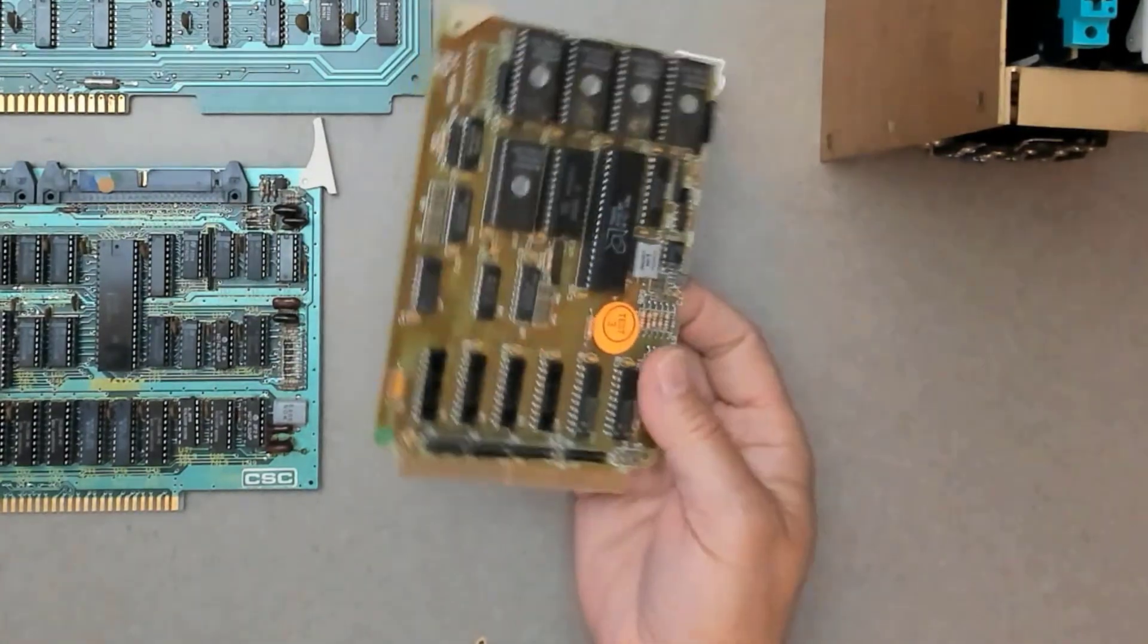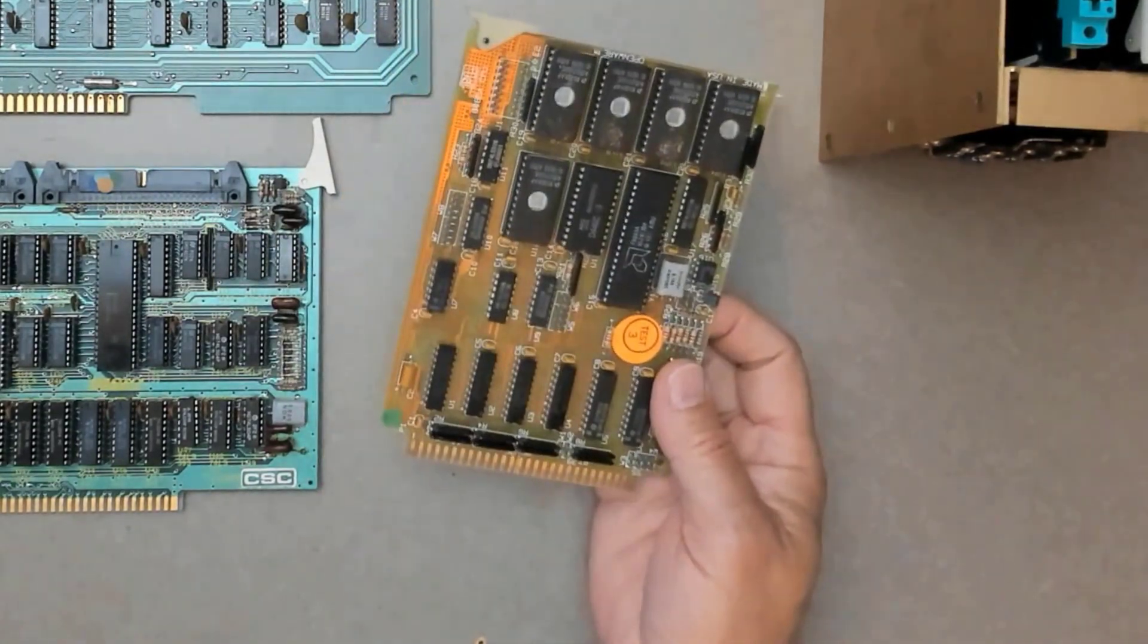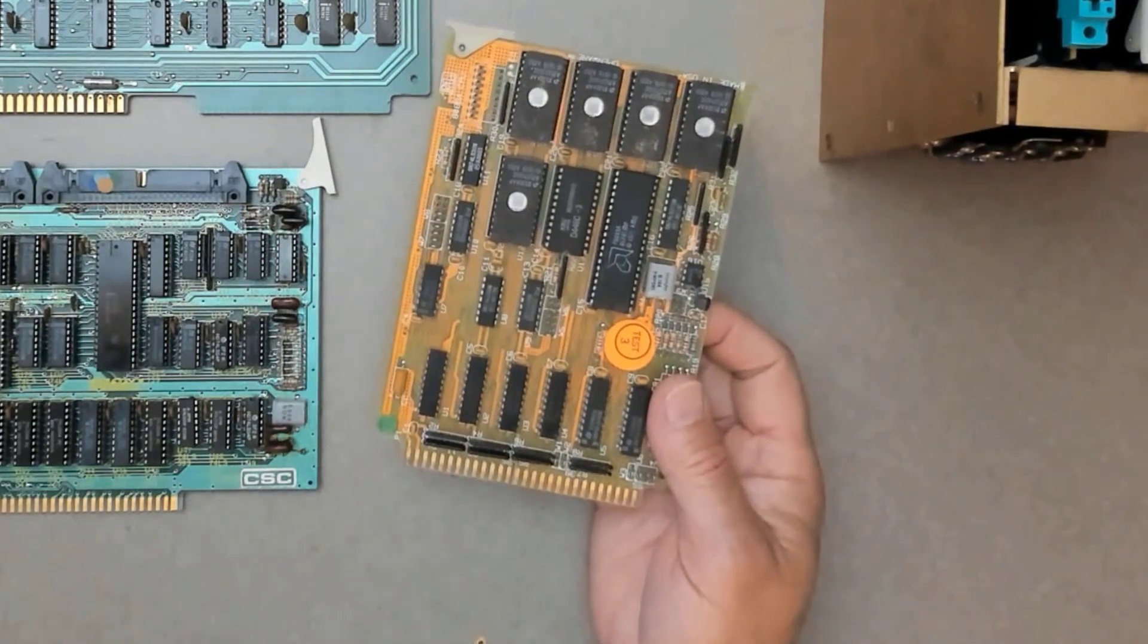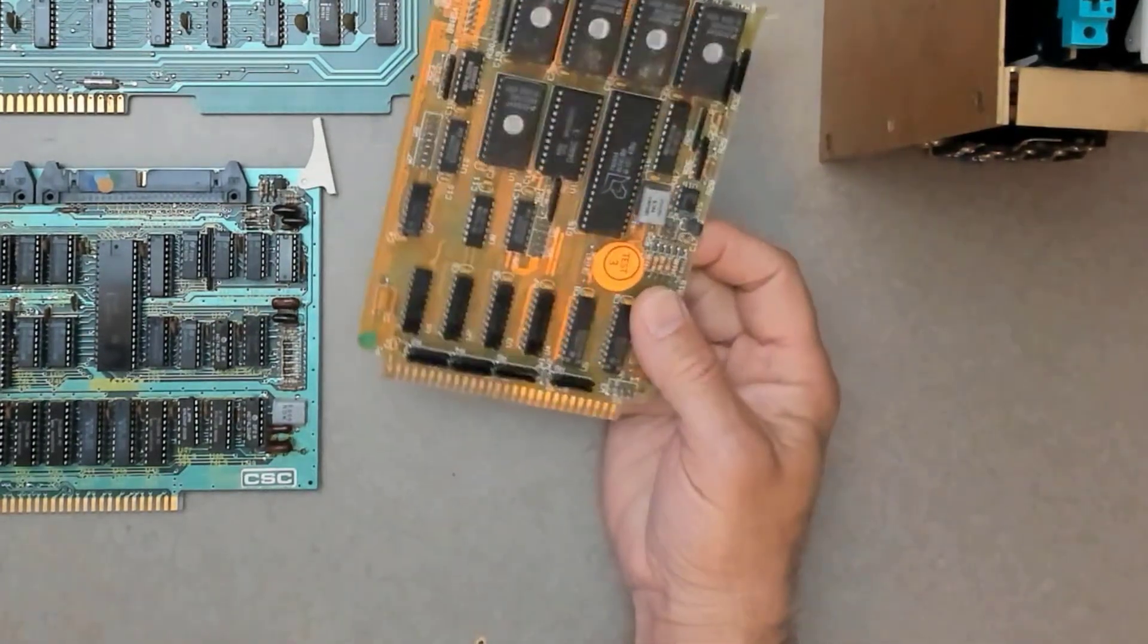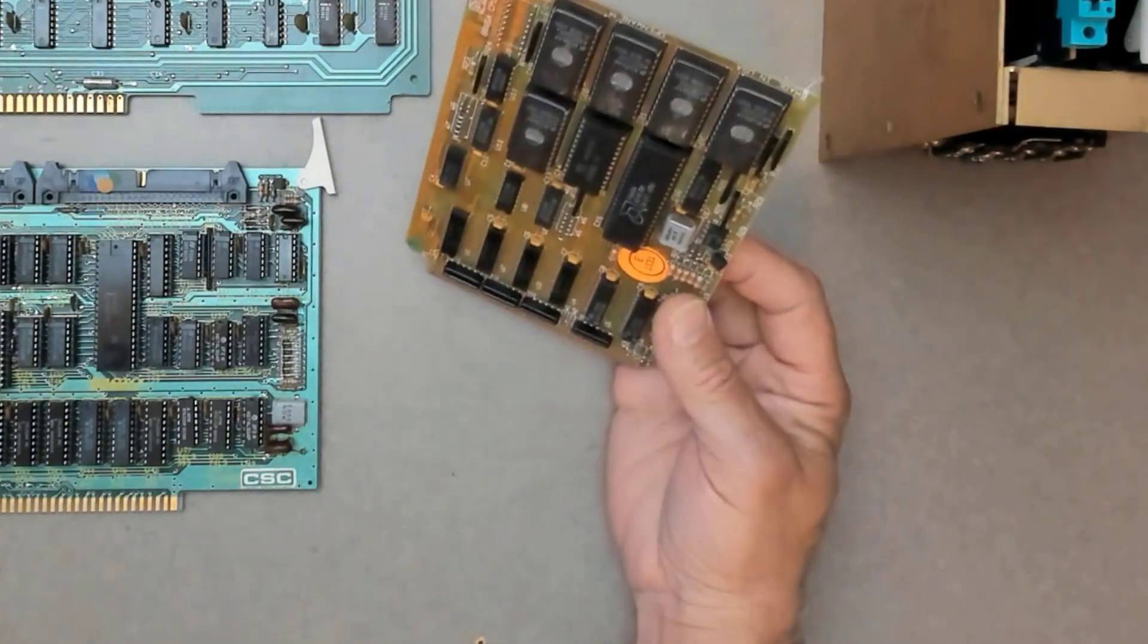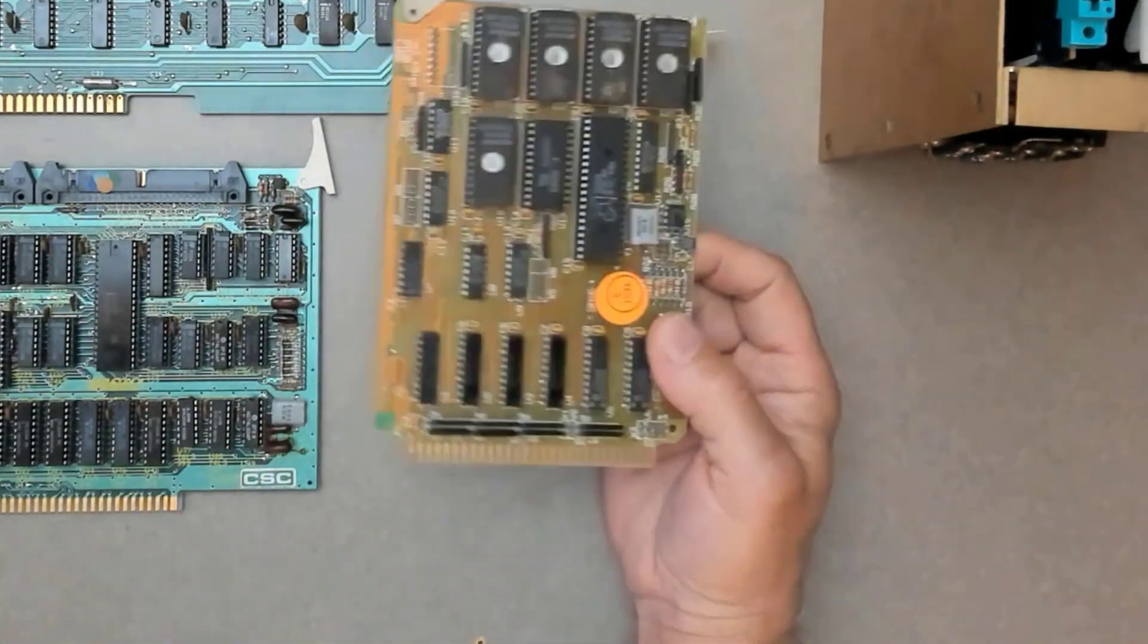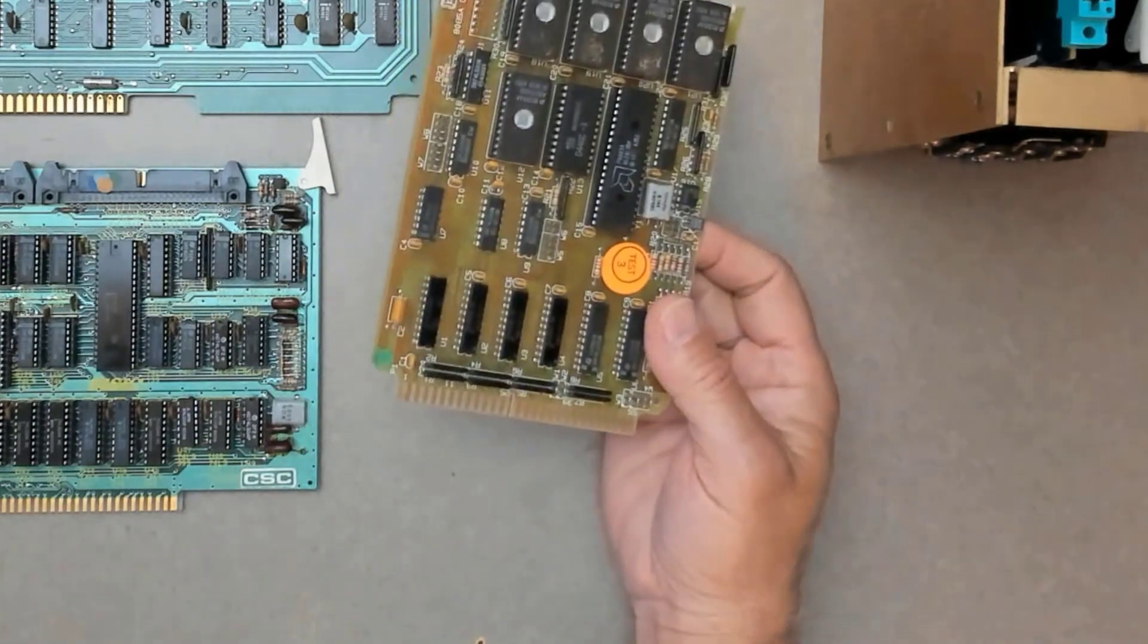As the title of the video says, STD was designed to be relatively cheap, but even better for us today, it was such a successful bus that hardware was mass-produced for three decades. So today, STD cards and racks are readily available for reasonable prices.